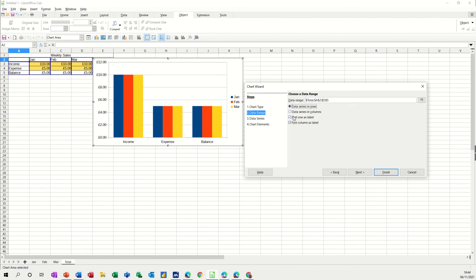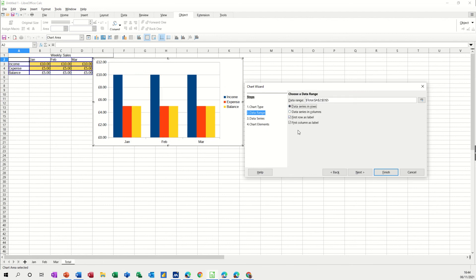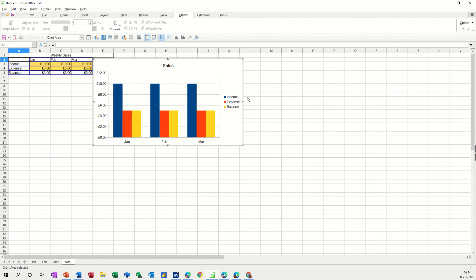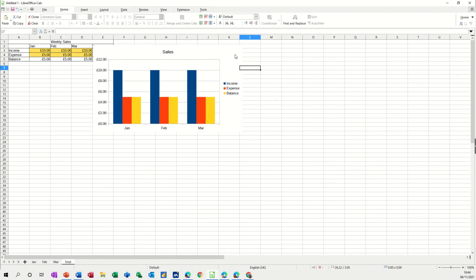This data is in rows, yeah, Jan, Feb, March. That's better. It's up to you how you want this to sit. Chart title, it's just sales. That'll do, finish.